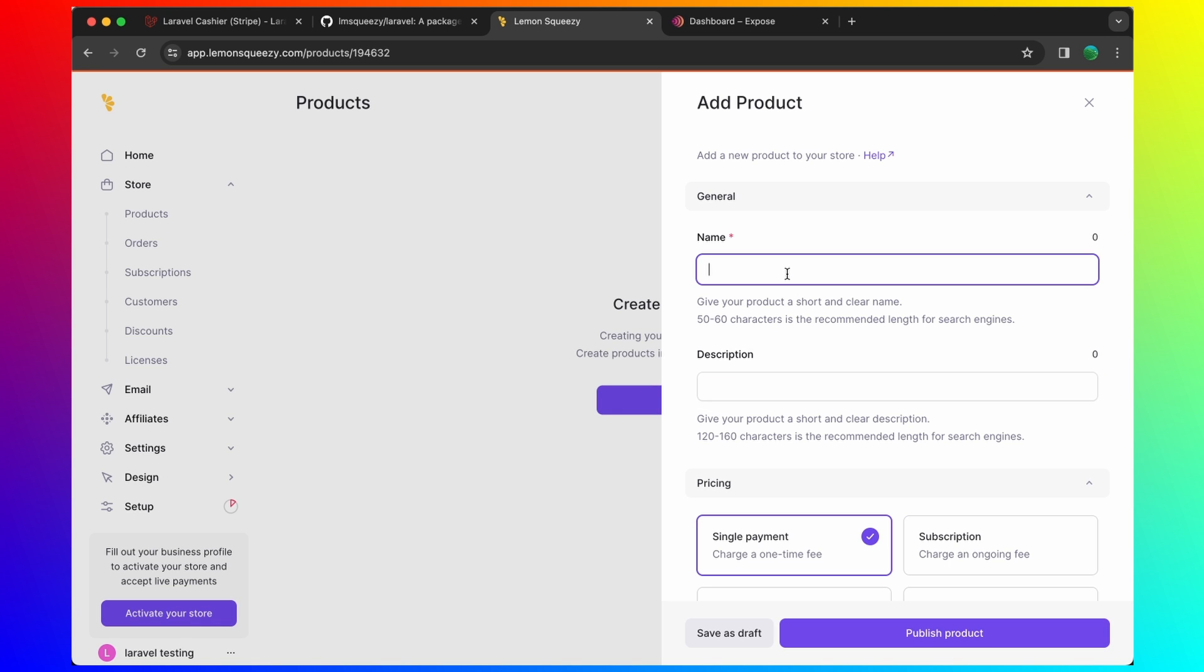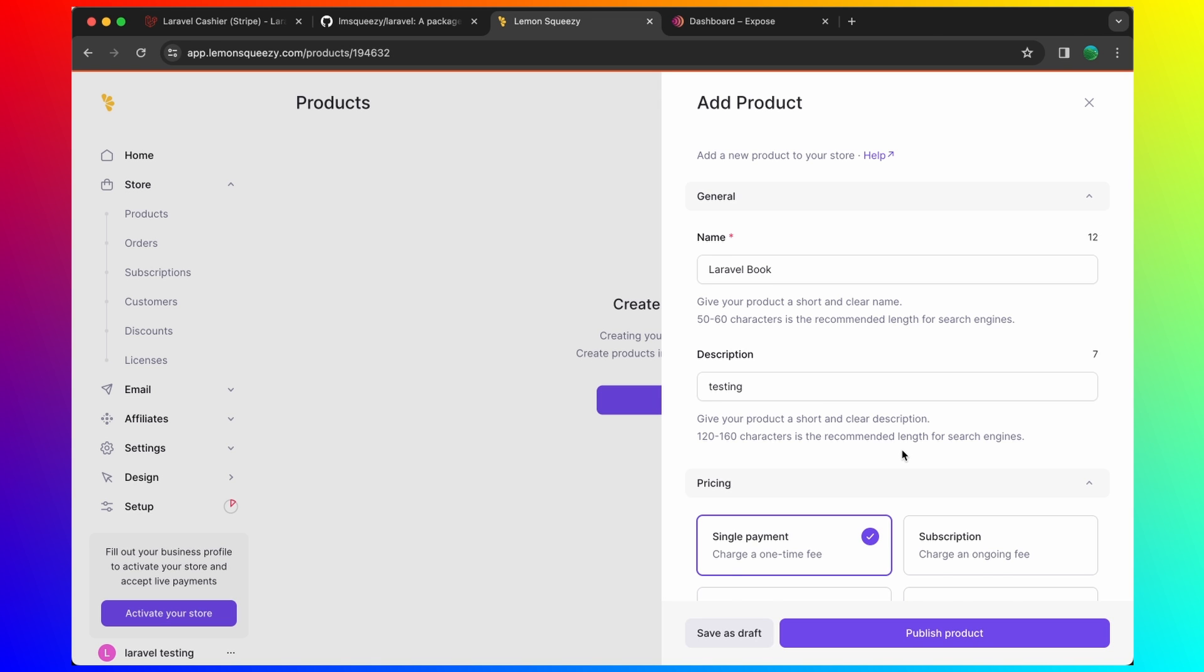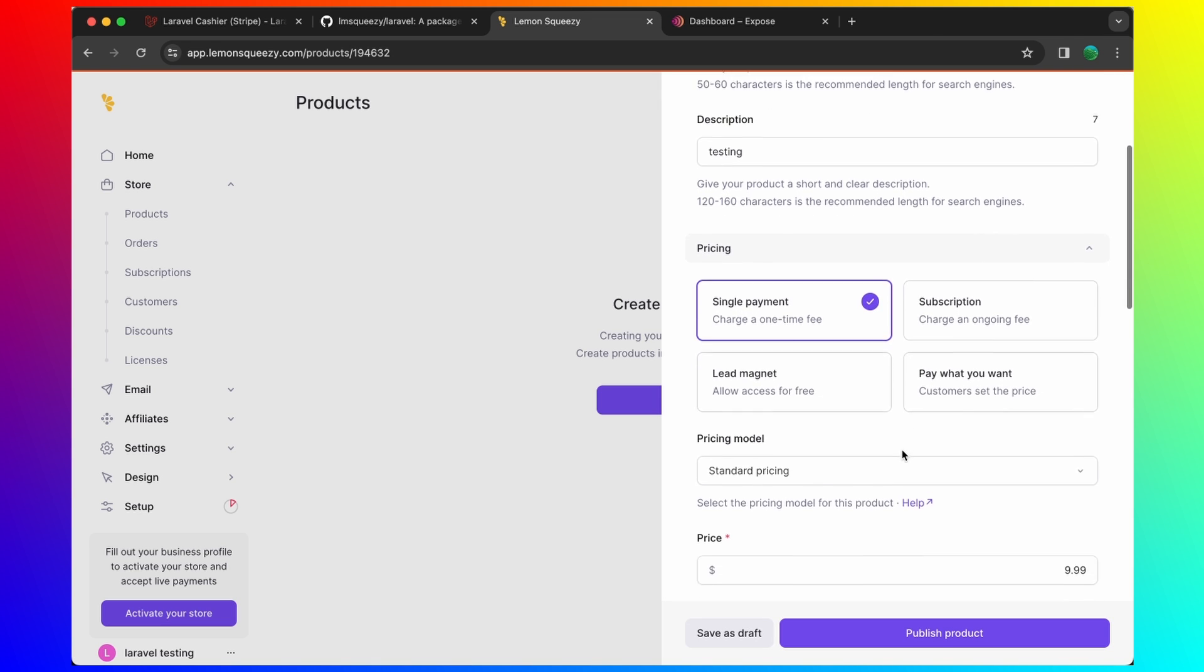Single payment. Standard pricing. Let's leave 9.99. Digital goods or service. Just ebook. I'm going to say ebook here, for example.